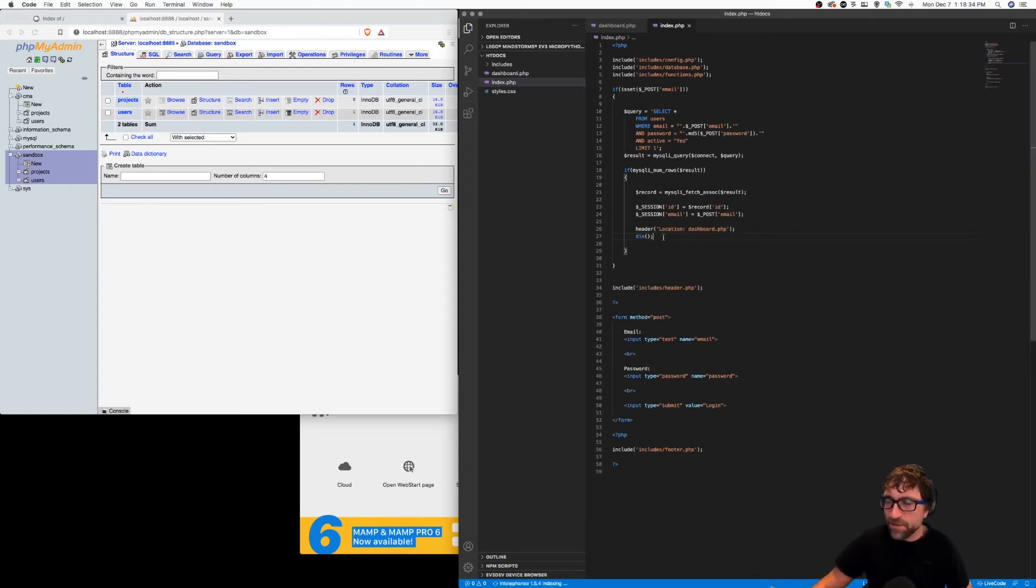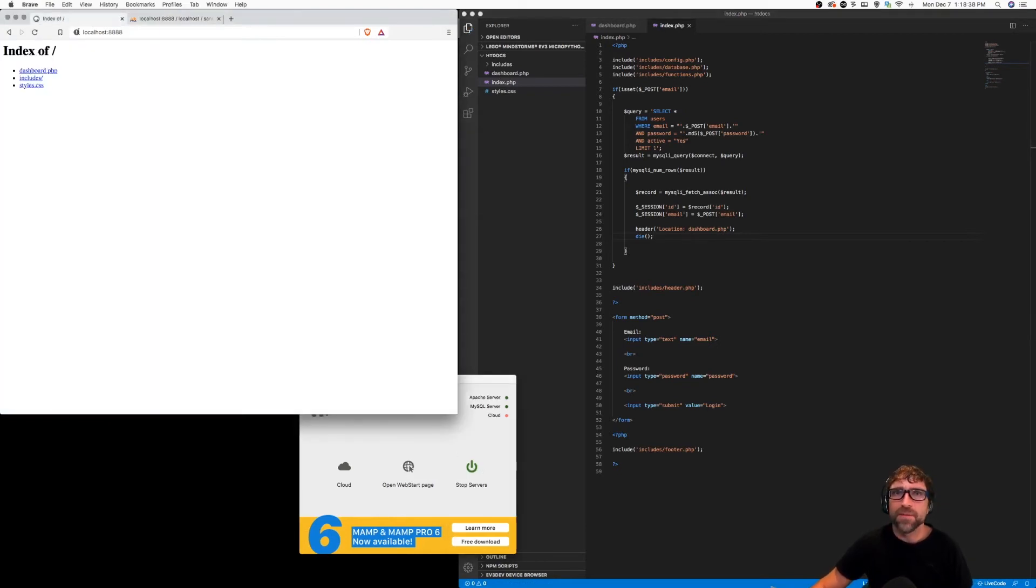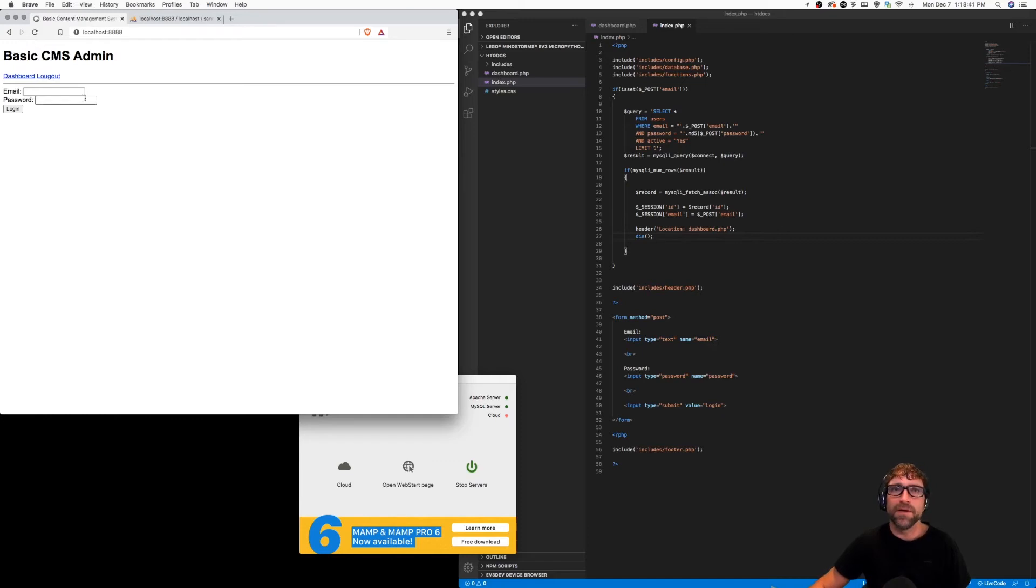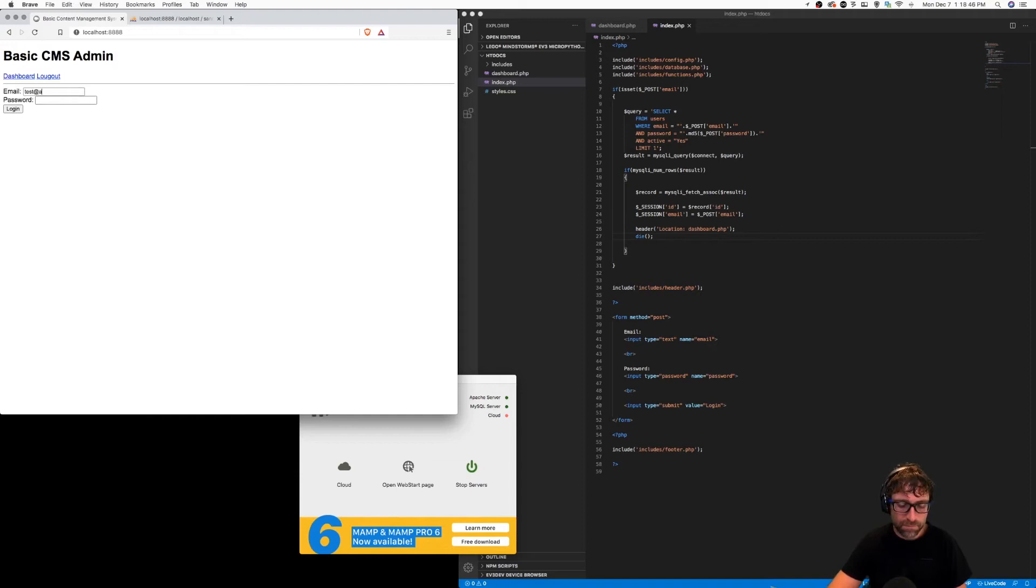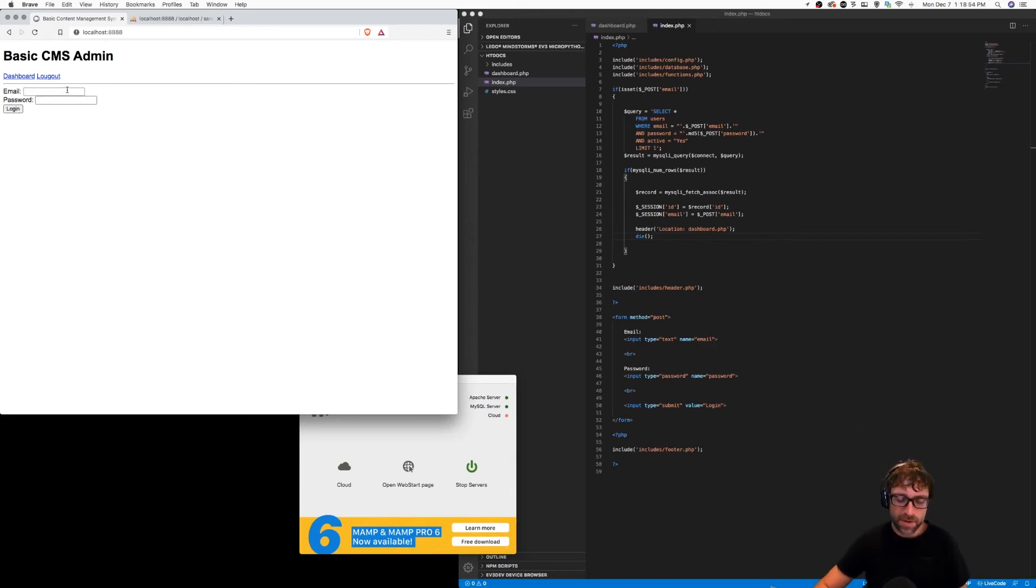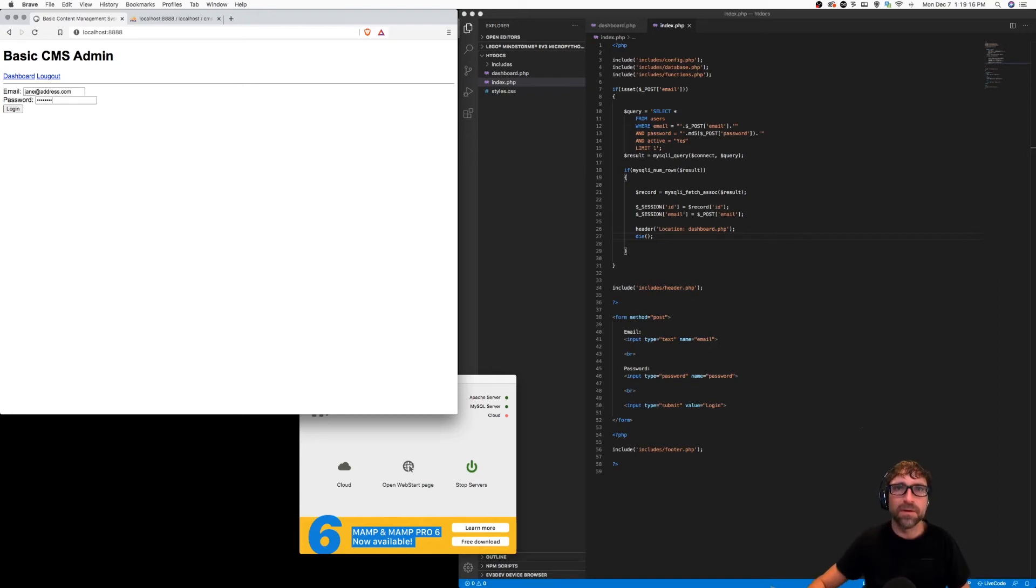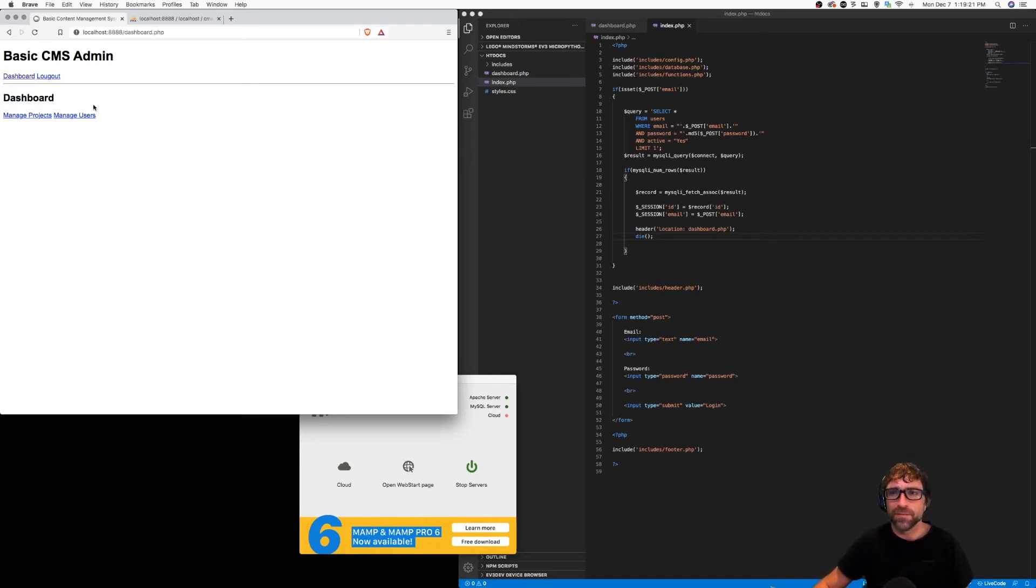And we can save that and I have MAMP up and running so if I go to my localhost and refresh I get my index page. So let's try it out. If I put in an incorrect email and an incorrect password and click login, we are still on our form. However if I put in a correct email, that is janeataddress.com and password and click login, we are now redirected to our dashboard.